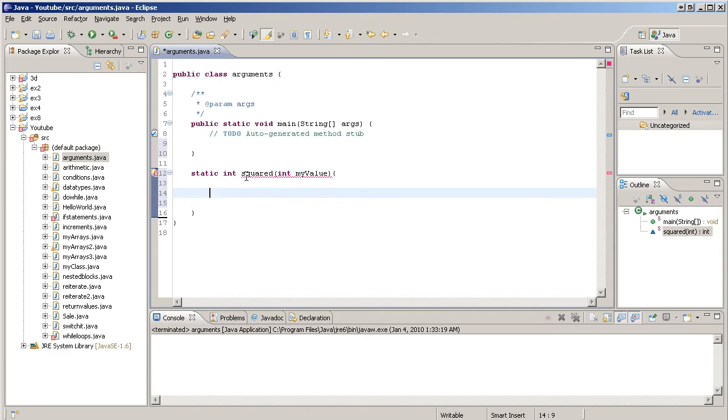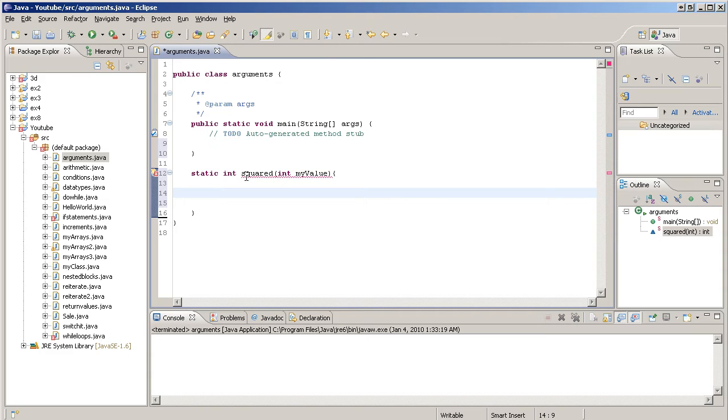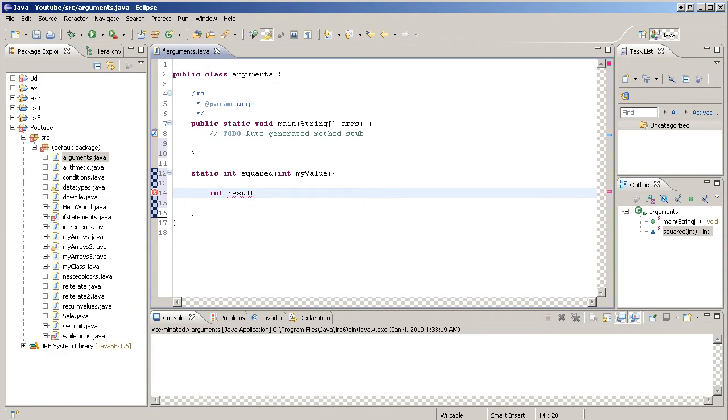Inside that code block, let's make a new variable, an int that's called result. That variable is going to store the result of the square procedure.